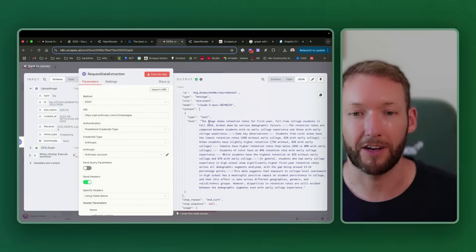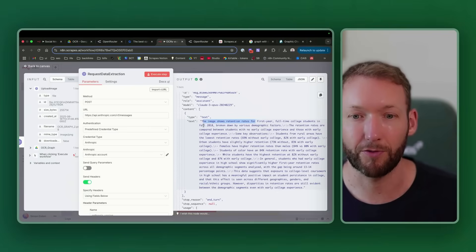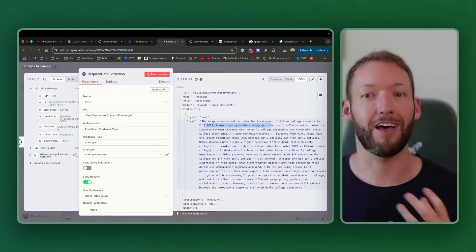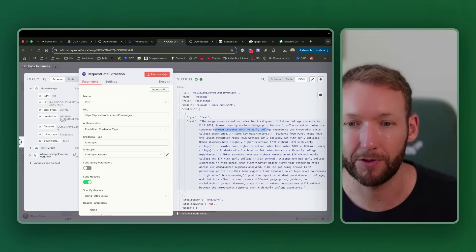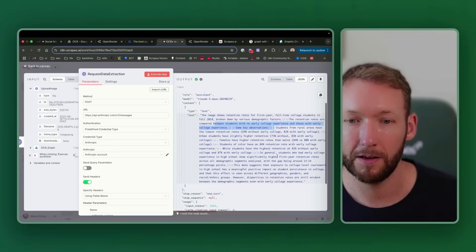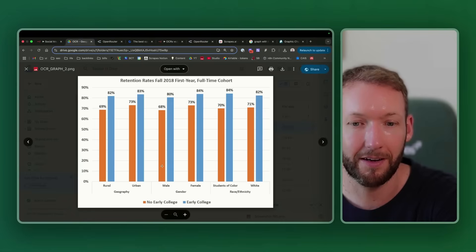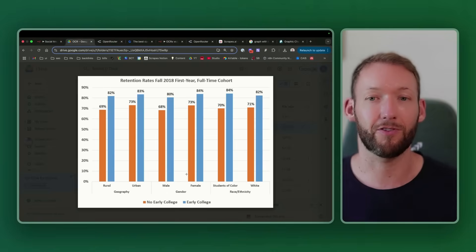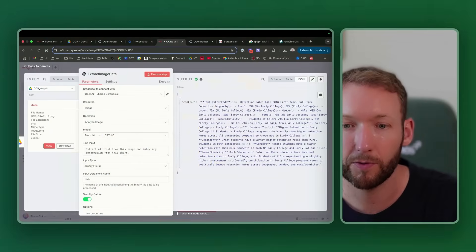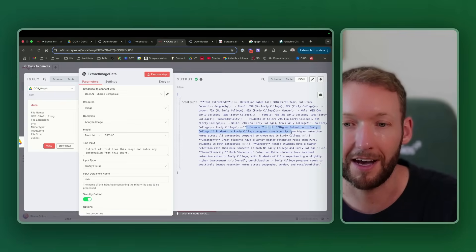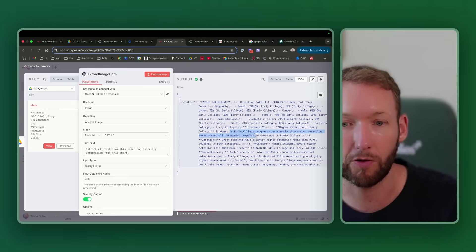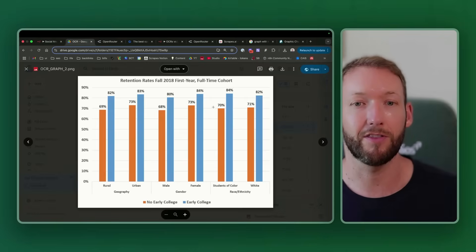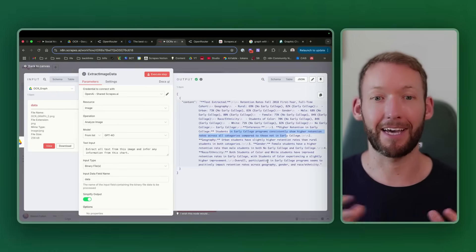Let's compare that to something like Claude 3 Opus. If we look at the JSON output, it says the image shows retention rates for first-year full-time college students in fall 2018, broken down by various demographic factors. You can see immediately that because an LLM is able to contextualize it, it's able to put more information. Retention rates are compared between students with no early college experience and those with early college experience. Correct. Let's pick one data point. Females have higher retention rates than males, 84% versus 80% with early college. It's picked up this bar here and this bar here and compared things that aren't even next to each other. You can see that LLM has really outperformed for this specific use case. GPT-4O did the same job. It has inferred things. Students in early college programs consistently show higher retention rates across all categories compared to those not in early college. Yes, they're all consistently higher. The LLM again has outperformed here.